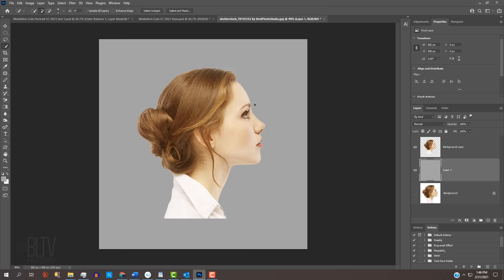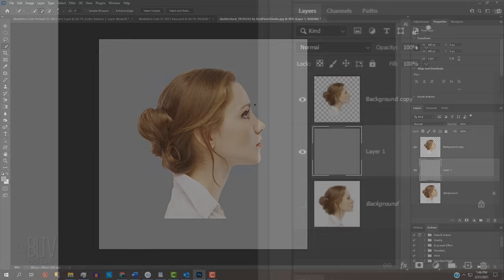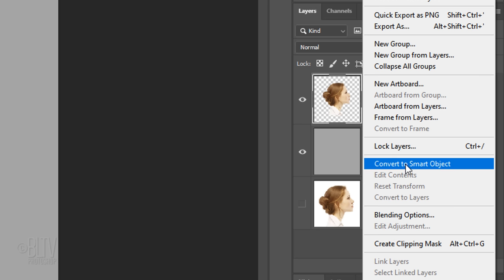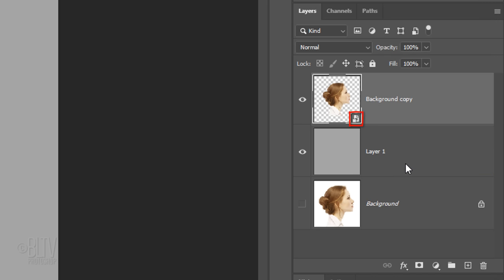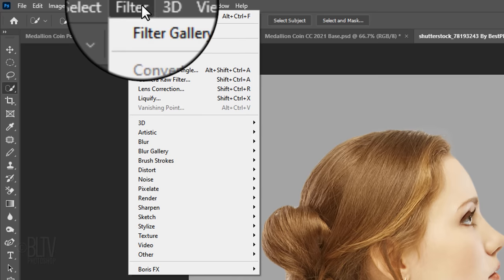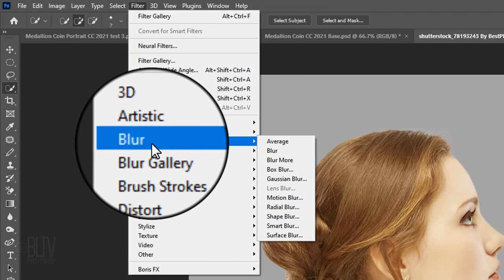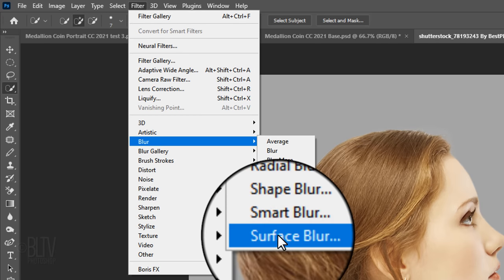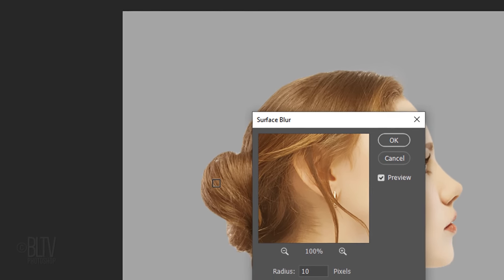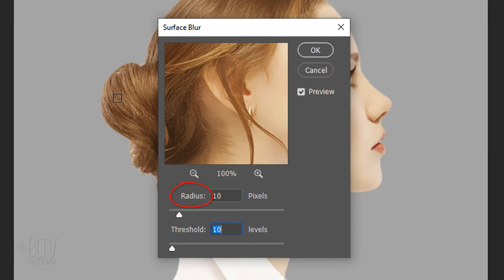We'll convert our subject into a Smart Object so we can modify it non-destructively. To do this, click it to make it active and click the icon at the upper right. Click Convert to Smart Object. Go to Filter, Blur, and Surface Blur. Surface Blur blurs an image while preserving its edges. The Radius specifies the size of the area sampled for the blur, while the Threshold basically controls the amount of blur. I'll make its Radius and Threshold 10 each.